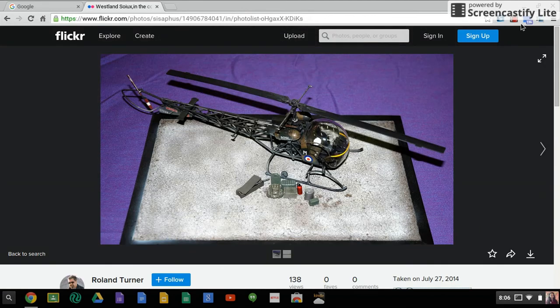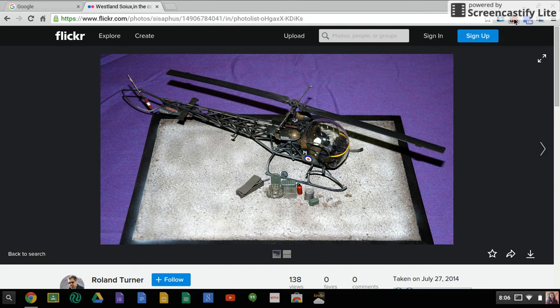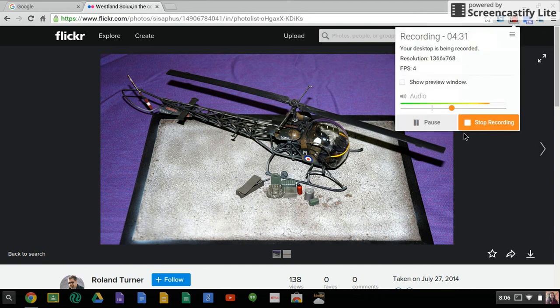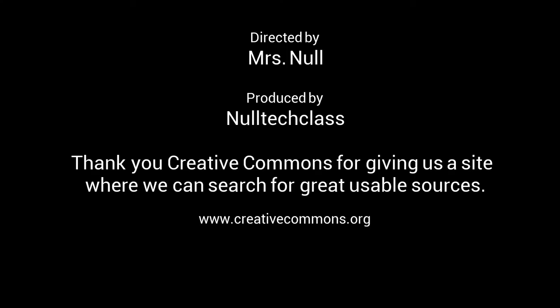I hope this has been helpful and I look forward to seeing your reports. We'll see you next time.